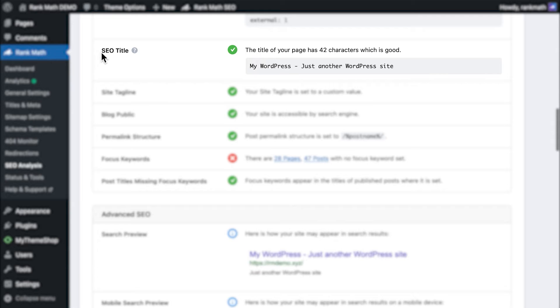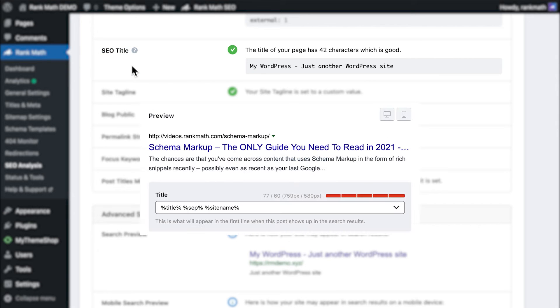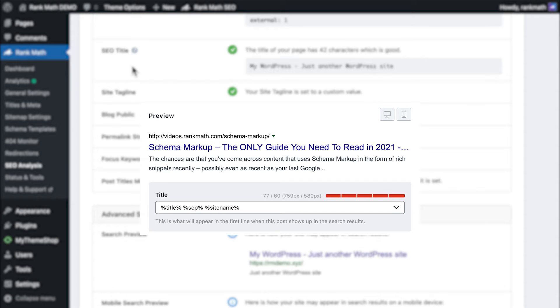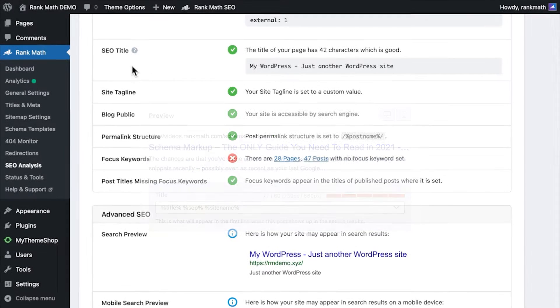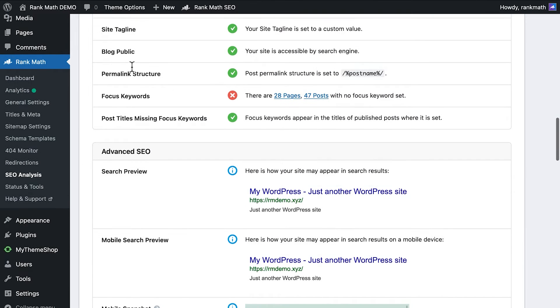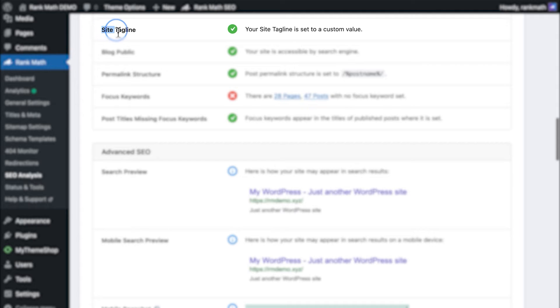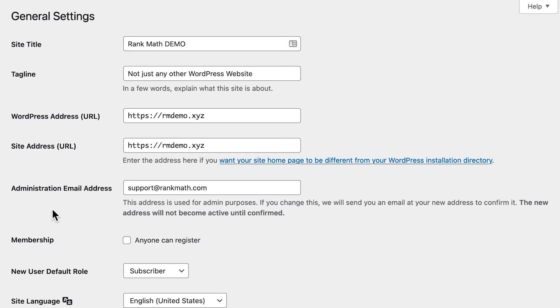Next is SEO Title, which is important for two reasons. It lets search engines know what your website is about, and it appears in the search results. This test checks if your SEO title is of an appropriate length, because if it's too long, it will be cut off. The website's title is usually set up to show the tagline as well, which is the object of the next test.